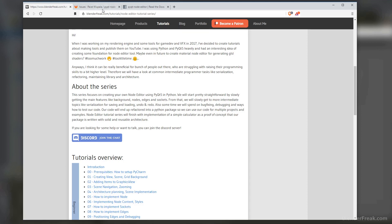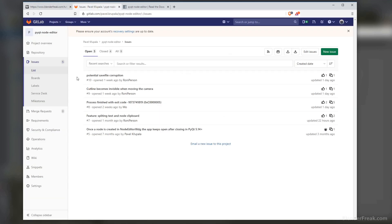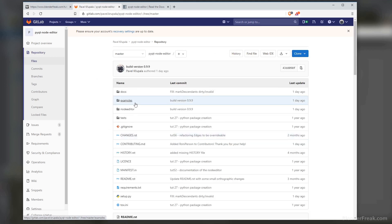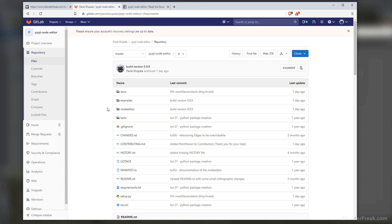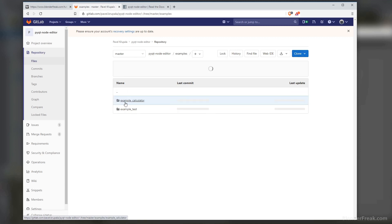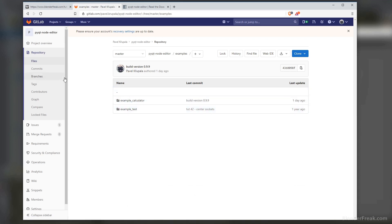If you have a look at the repository itself, the node editor package is already committed to the pip repository so you can install it with pip install node-editor. This is going to download the node editor folder which contains the library itself, however you are not going to have the examples. If you want to check them out, just go ahead to the GitLab repository, download or clone this repository, and here in the examples you can find the example calculator and the example test of how to use the library itself.